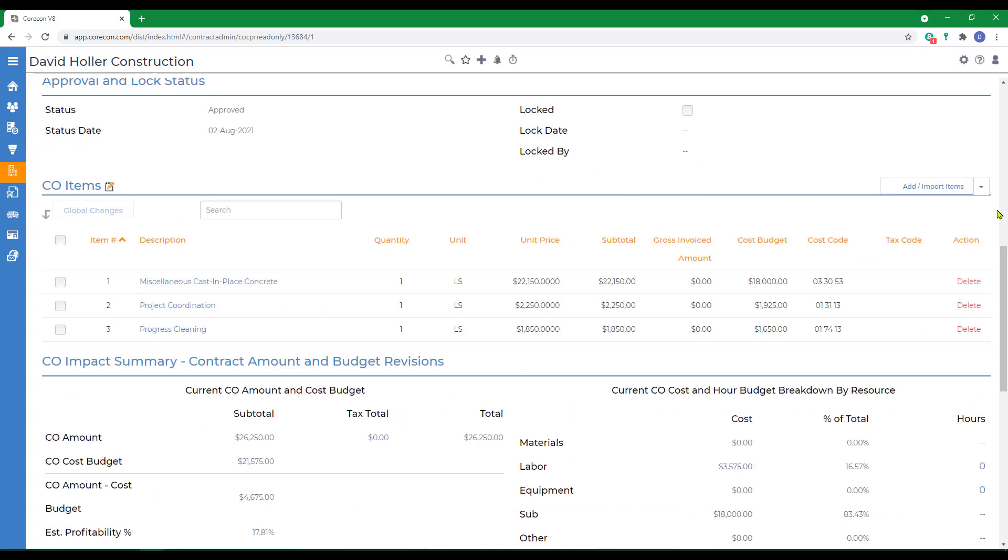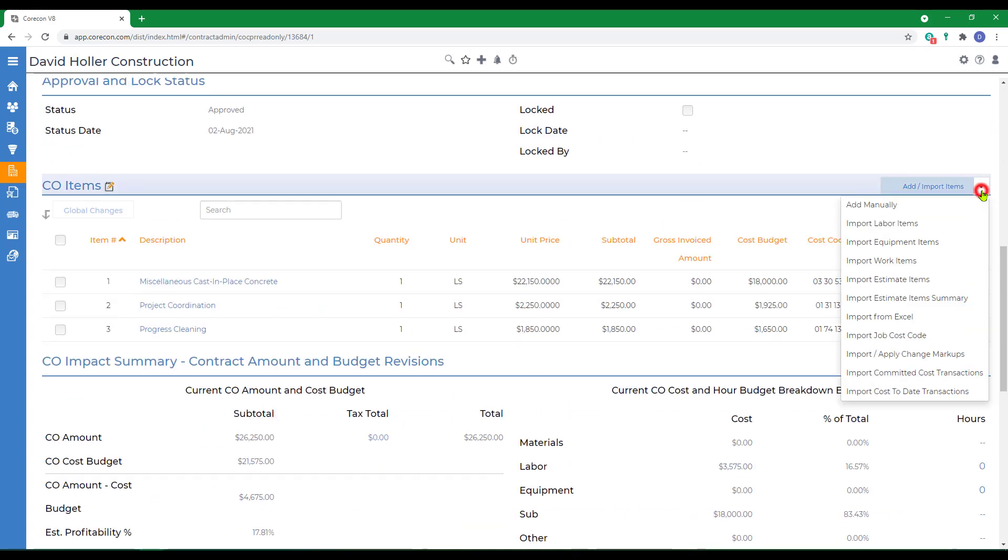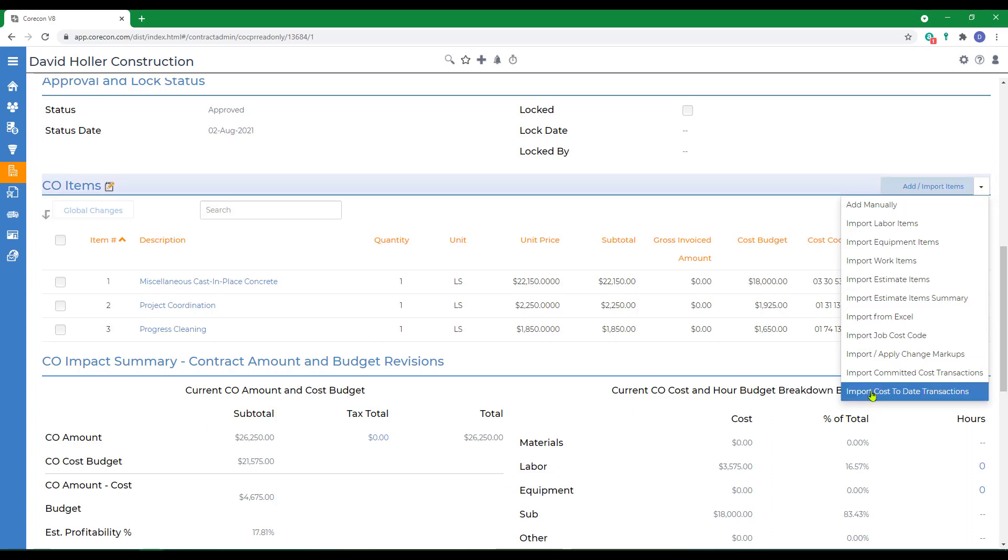Again, there are additional ways to add these items in the Add Import Items menu. We only covered one in this video.